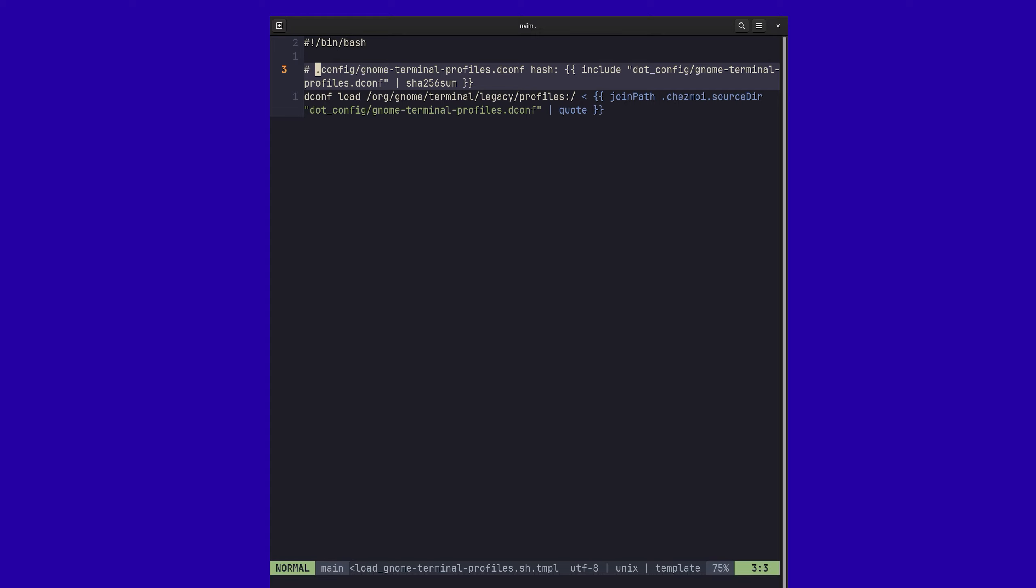And then anytime that it does a diff and it looks for changes, it's going to see, okay, is the hash of the current file different from what is stored in the database? And if it is different, then you'll go ahead and kick the script off. Otherwise, it'll just ignore it. So that's pretty darn cool.